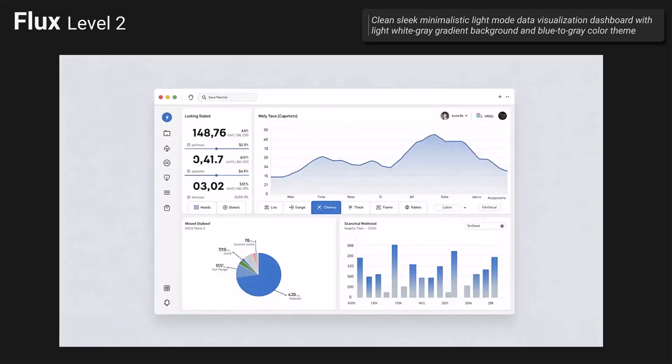The next one is Flux. It had really good results in my opinion. The background is not really a white-and-gray gradient but the colors — white and gray — are there. The blue-to-gray color theme is also present for the data. I think it's pretty aesthetic, the layout is well done, the visuals are clear, and I think it's mostly doable in Power BI. The avatars in the top right corner again would need some workaround.